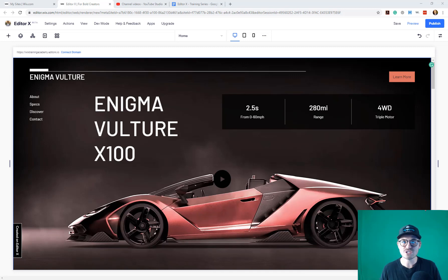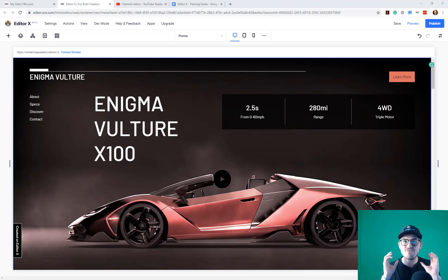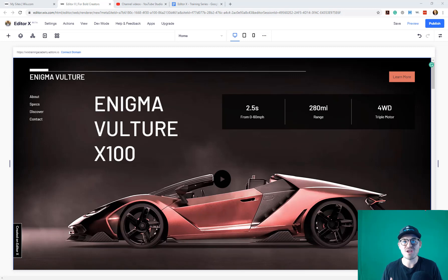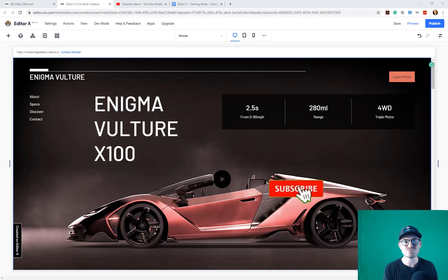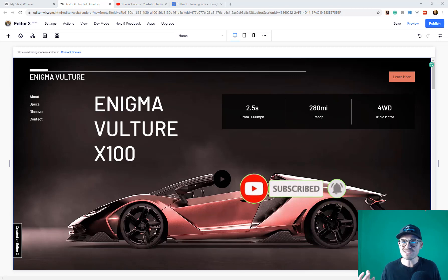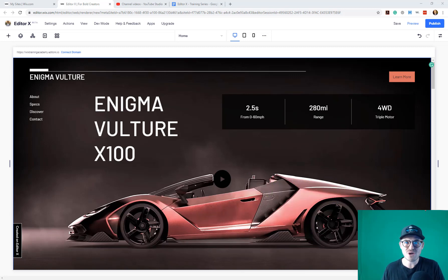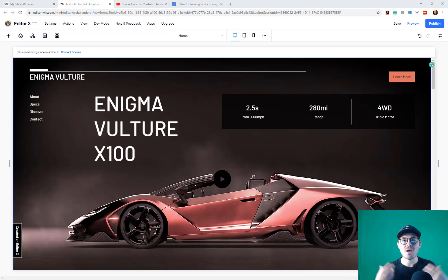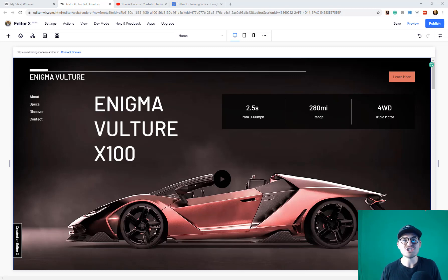Before we jump into this video, if you're just joining us here on the channel, thank you so much. If you want to make sure that you never miss any content, especially surrounding Editor X in our brand new Editor X training series, make sure to click that subscribe button and turn those bell notifications on. Plus, you'll join the largest Wix training community on the internet. Let's go ahead and jump into today's video.